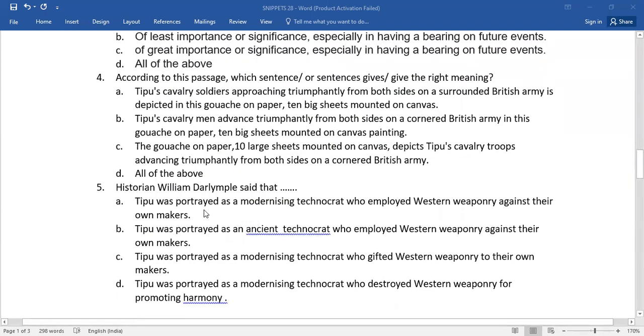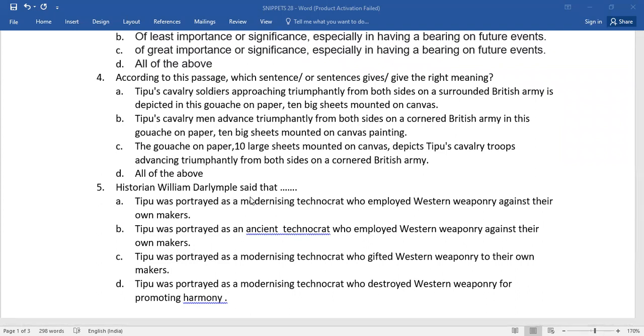Then the next one, historian William Dalimple said that. So from this lot, which is the right answer, you need to check it out.